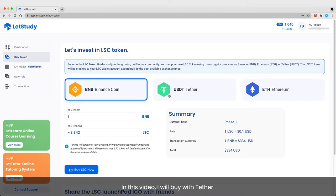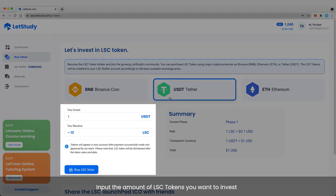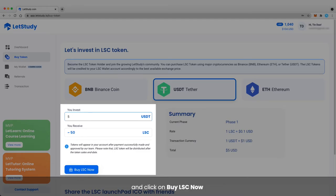In this video, I will buy with Tether. Input the amount of Tethers you want to invest and click on Buy LSC Now.